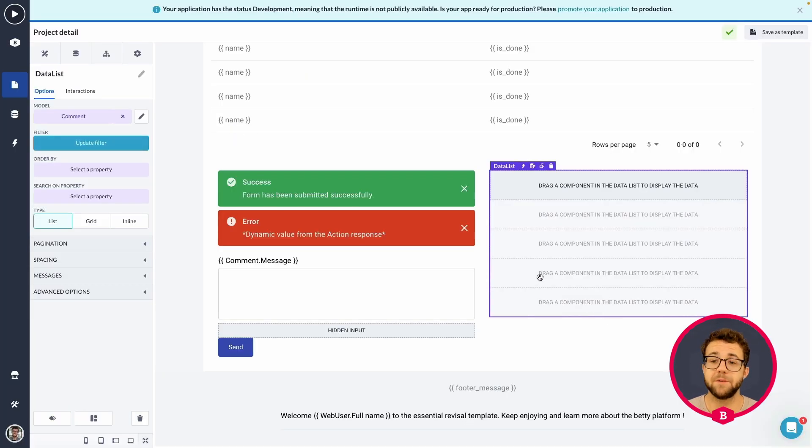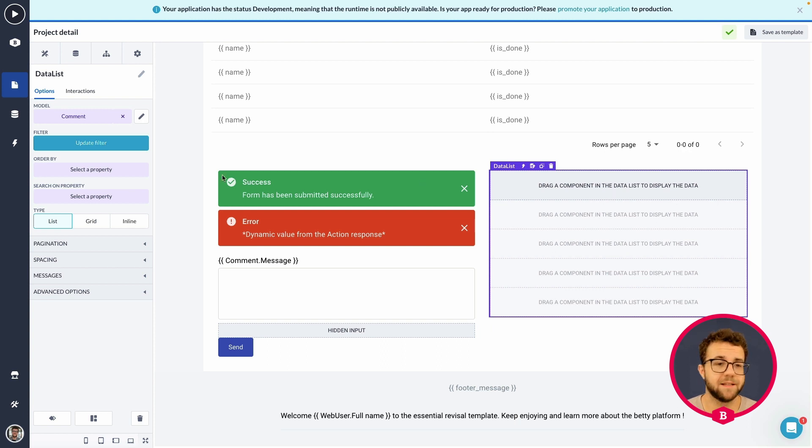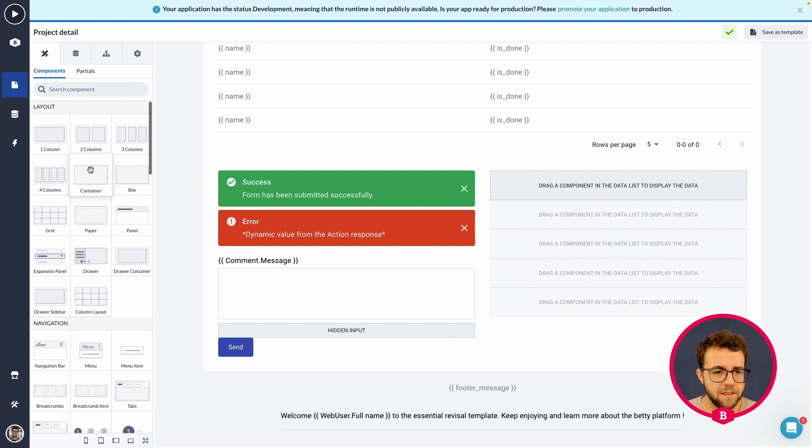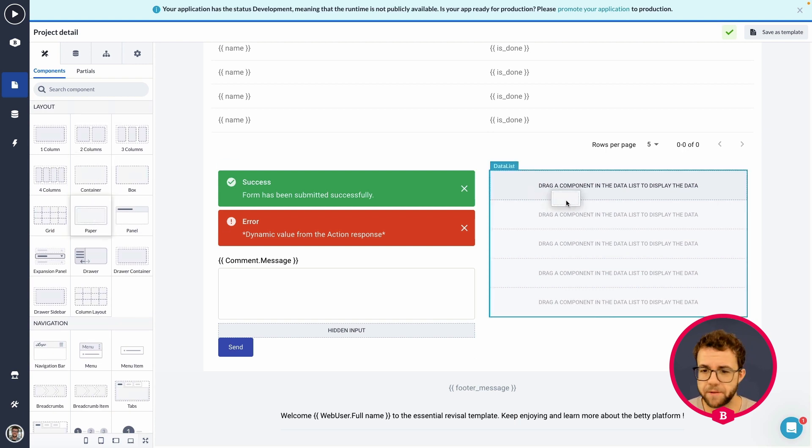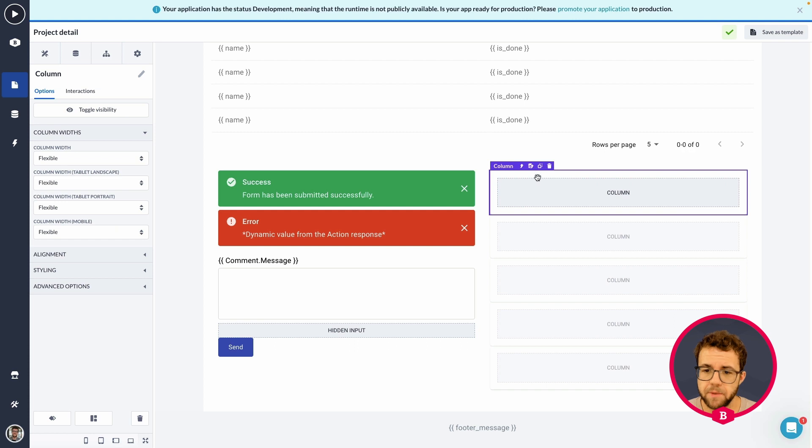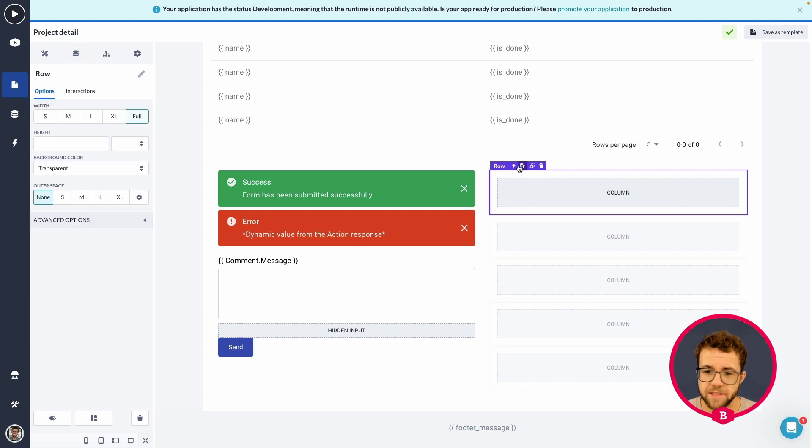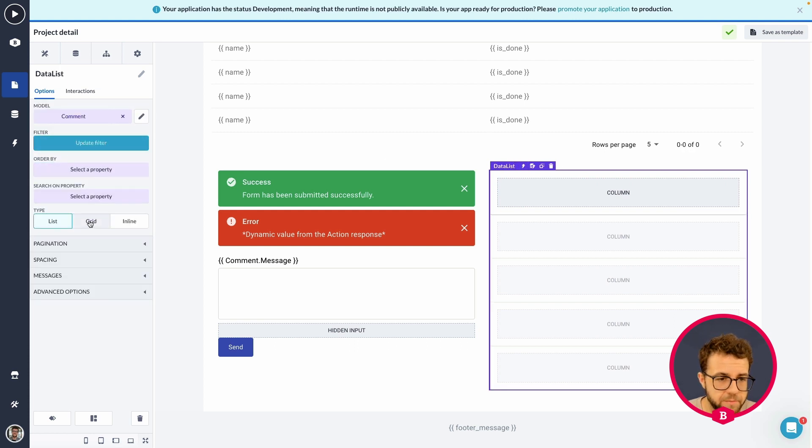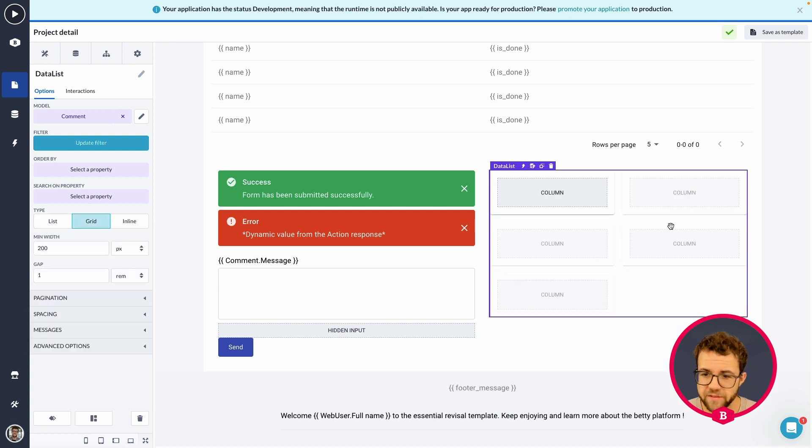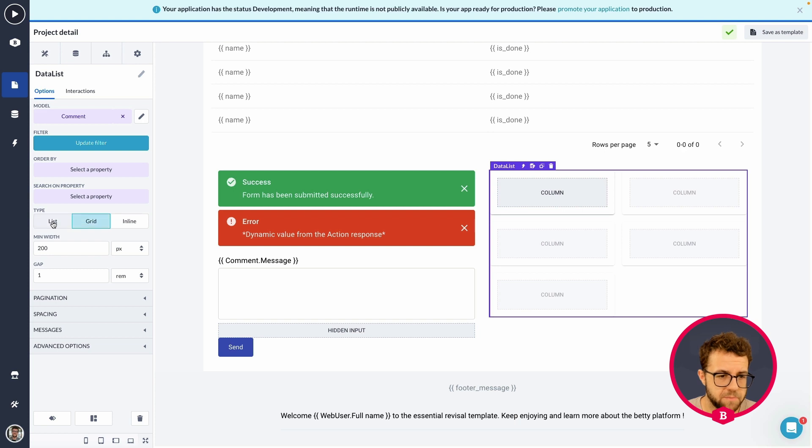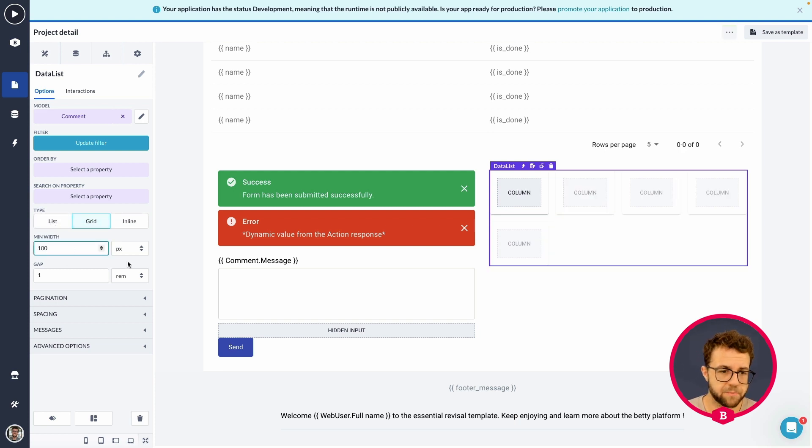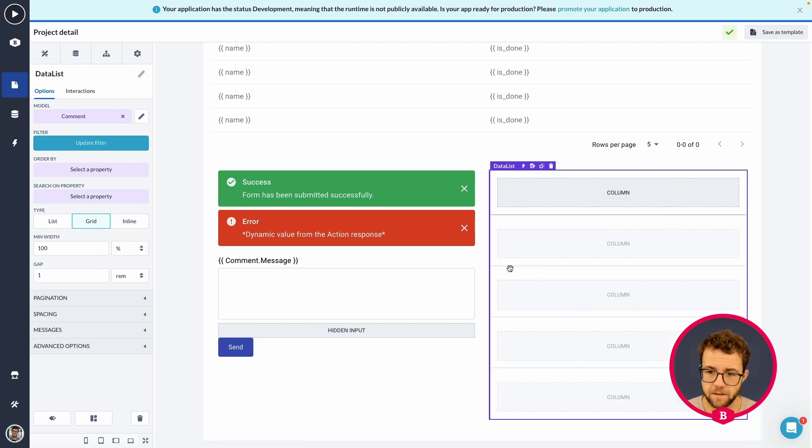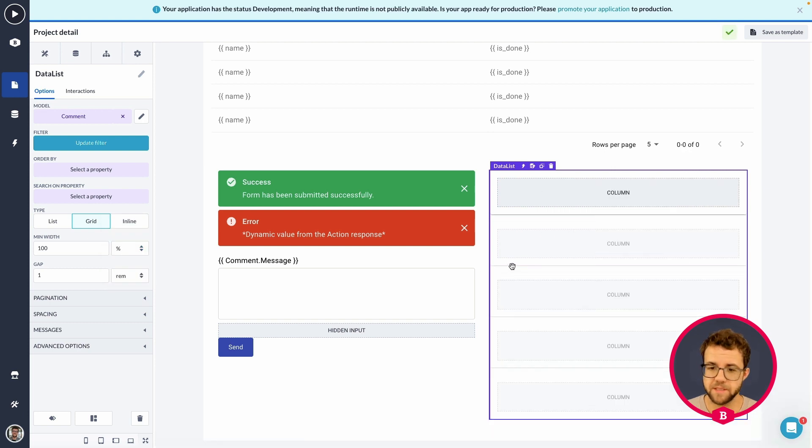And now, the only thing we have to do is make sure that within this data list, we're also displaying it a little bit nice. So, I was thinking of using the paper component. So, here we have the paper component. Let me select the data list. And we're going to be going for the grid type or the inline type. Let's have a look and see what's better. If we're using 100% max width. There we go. This is what I would like.